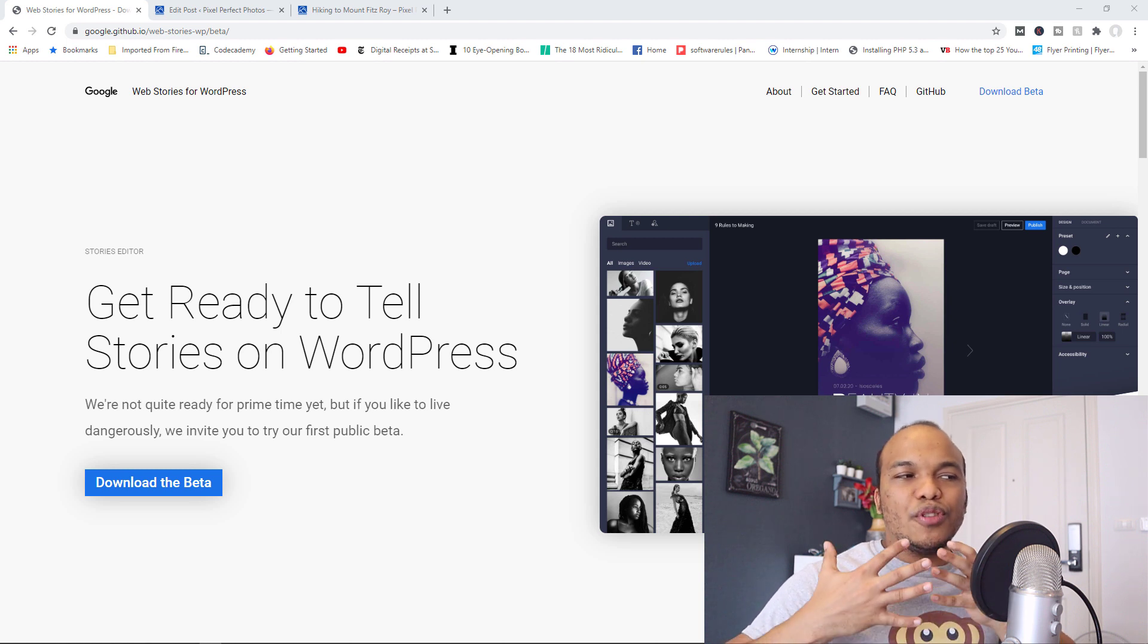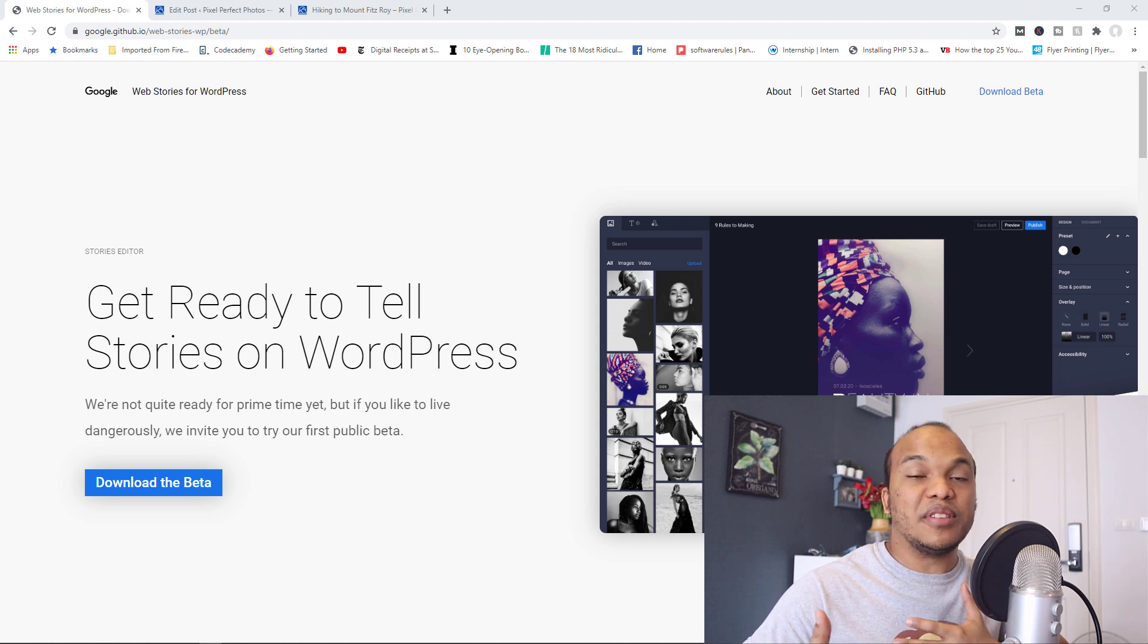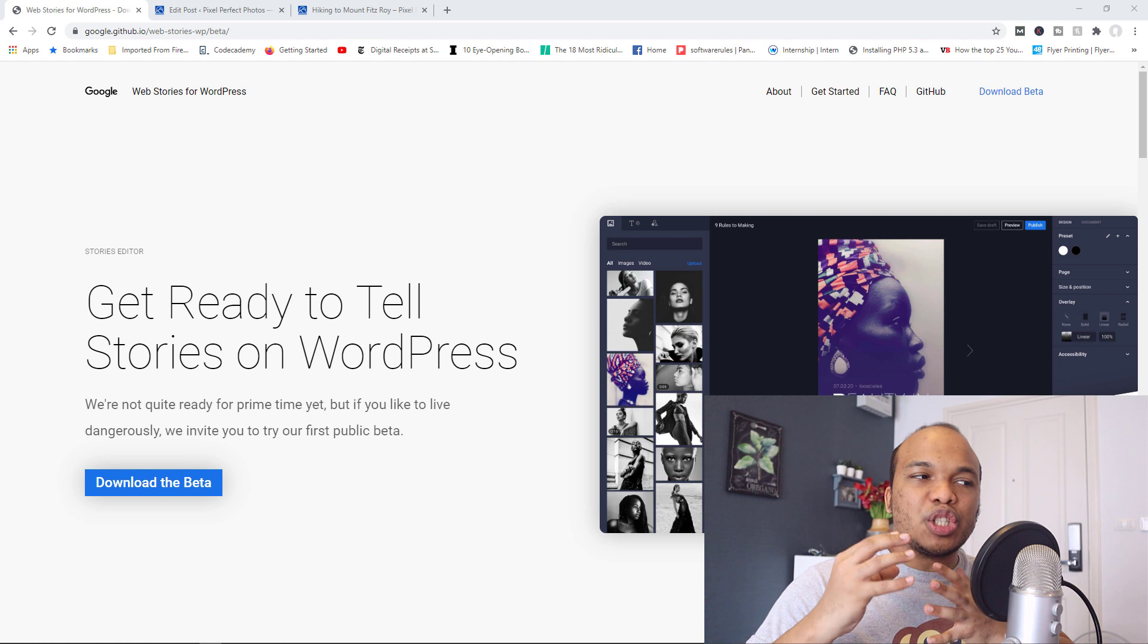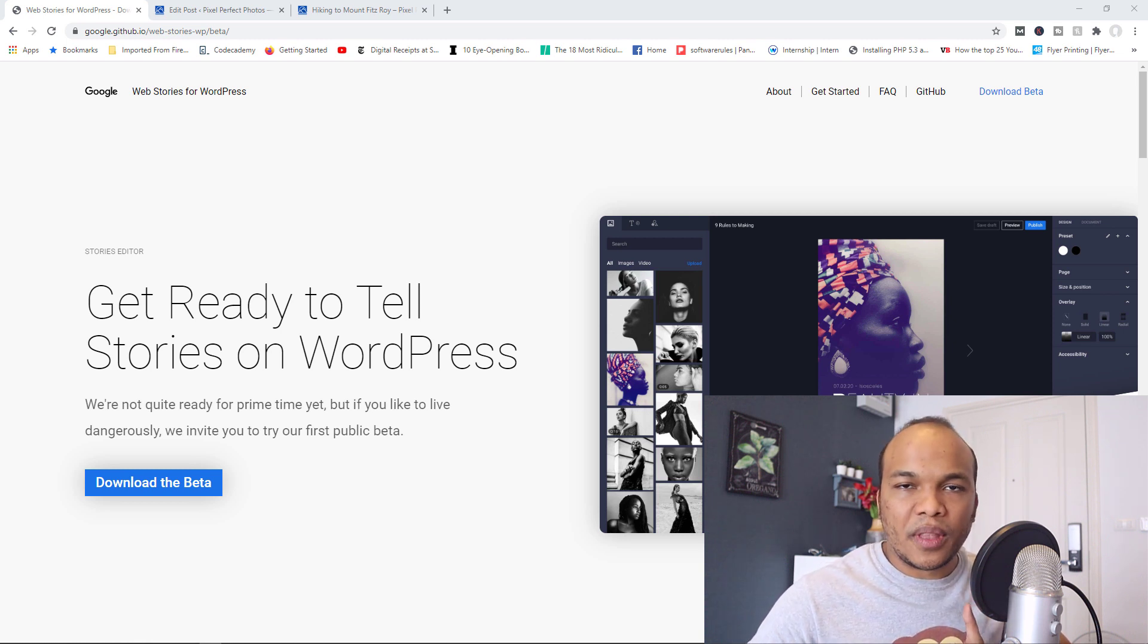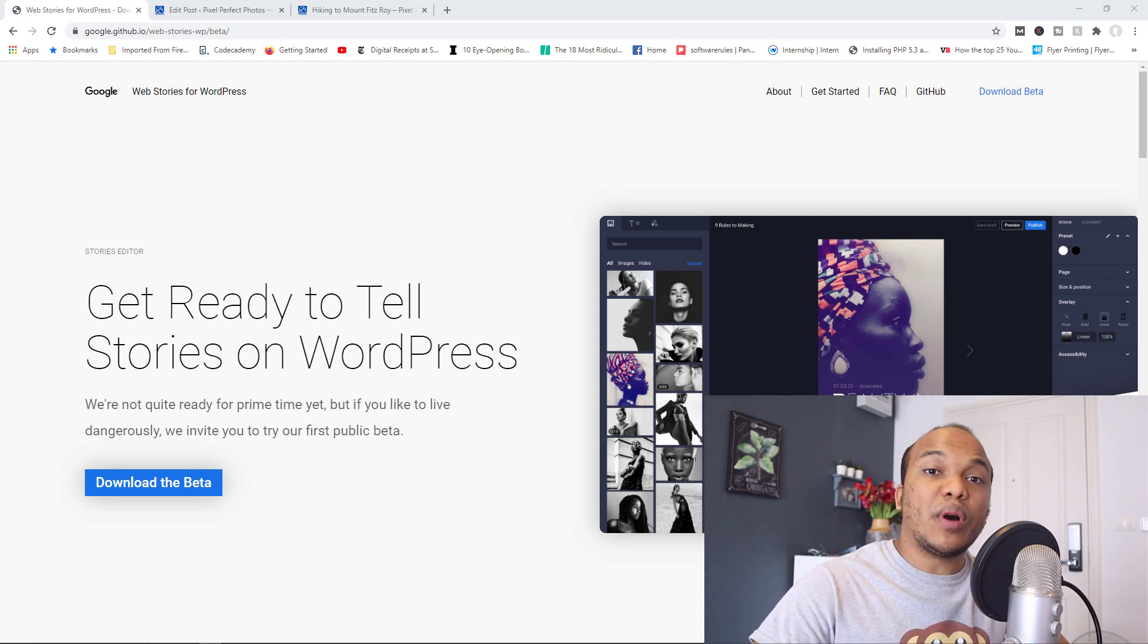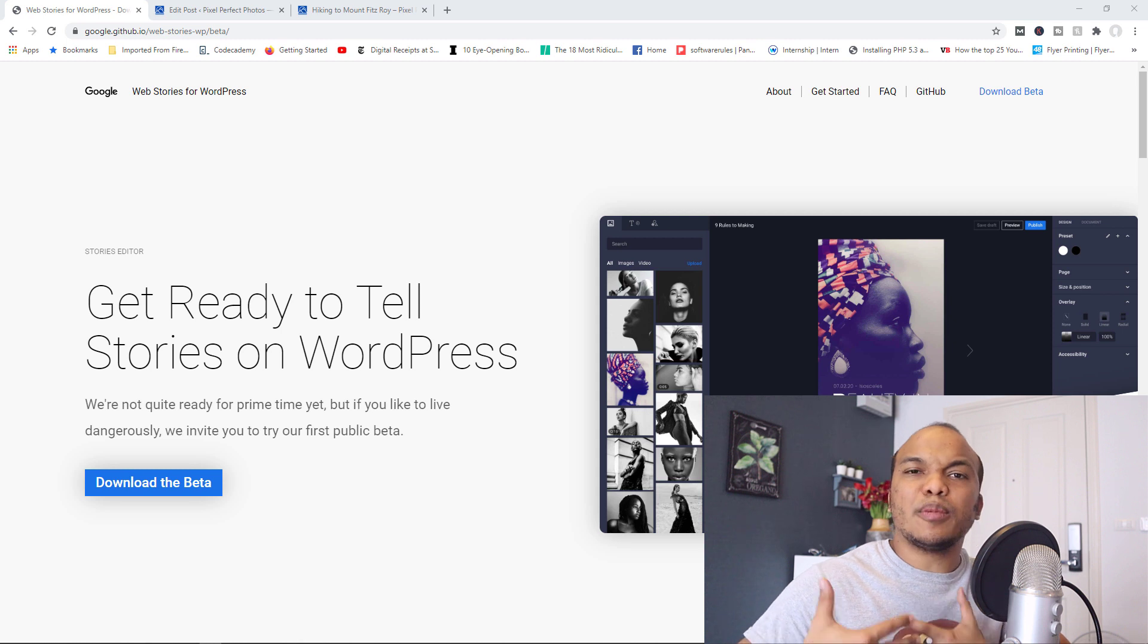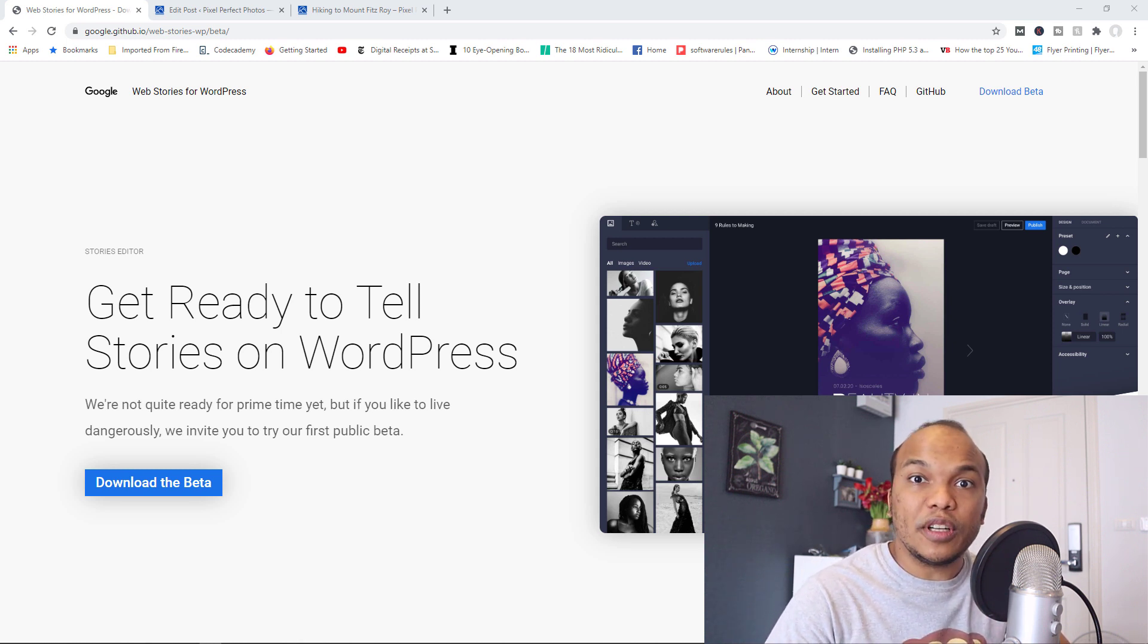So the reason why Google are trying to push this plugin is because they believe, well, it's not actually a belief, it's a fact at this point that small bits of content is the trend right now. It's the reason why Facebook Stories, Instagram Stories are so popular. It's the reason why TikTok has become very popular as well, because it allows people to create small chunks of content that people can digest very quickly.